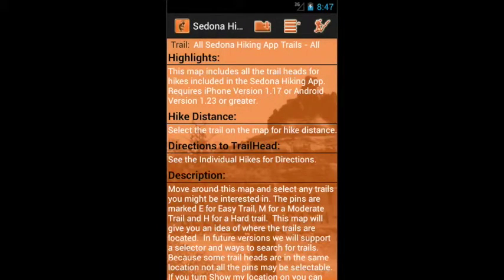Now let's take a look at the detail screen. This will give you a basic description of what's in a hike package — in this case, the All Apps Trail package. Now tap the 'Take a Hike' button and we'll have a look at how this can help you find a hike.